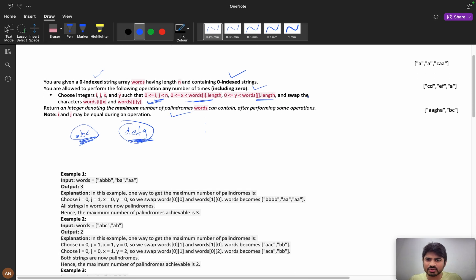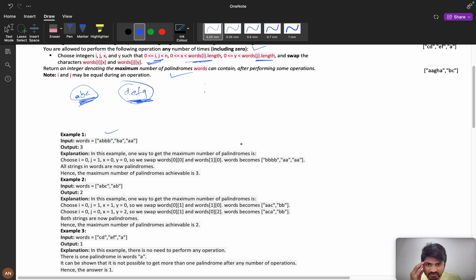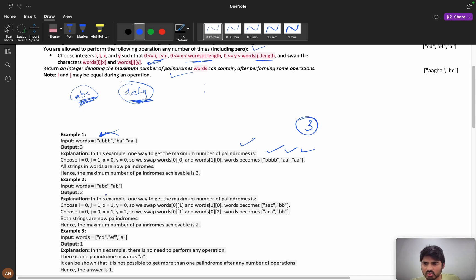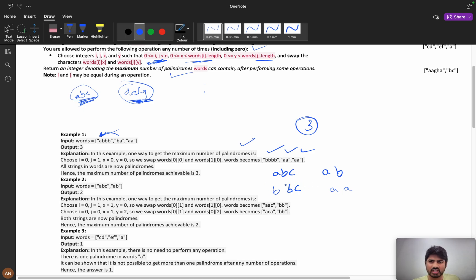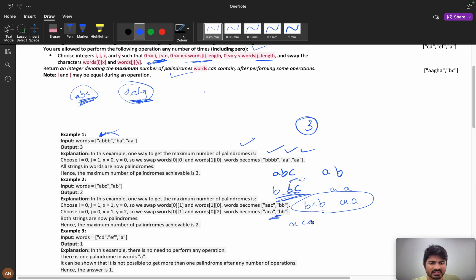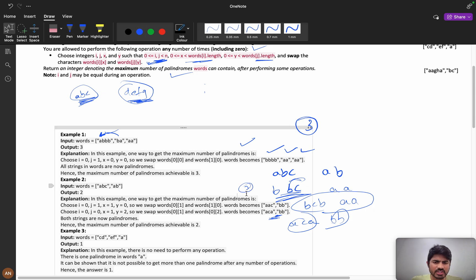Let us look at the example: a, bb, a. One way to maximize palindromes is to swap b with a, forming a,a,a,a — giving us three palindromes. For a, bc, ab — we can swap to make a come together: a,a and b,b,c. Since i and j can be in the same string, within b,b,c I can swap b,c to form b,c,b. So here you can form two palindrome words.